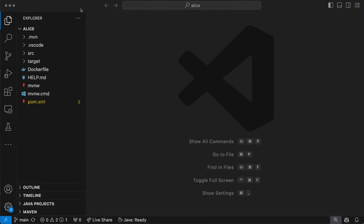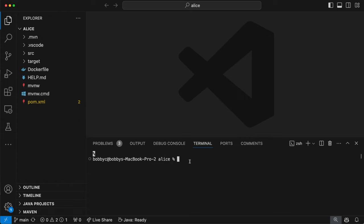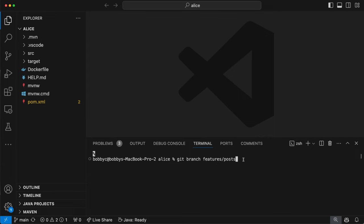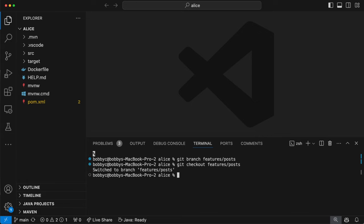Alice would like to create a controller that allows users to create their own blog posts. So we're going to create a new branch for Alice to work on. We'll do `git branch` and name it `features/posts`. This is a very typical way of naming branches — you specify the category and then the feature name. Other examples of categories might be `bugfix`, `test`, or something else. We then jump into this branch by doing `git checkout features/posts`, and Alice is now on the `features/posts` branch.